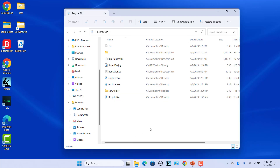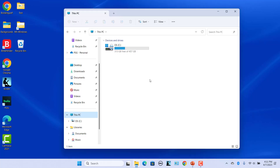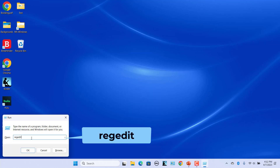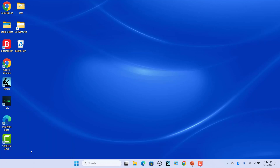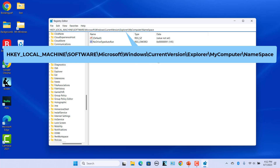Add Recycle Bin to This PC in File Explorer. This PC was earlier called My Computer. Here you can explore the computer drives and manage the content on them. You can add a Recycle Bin shortcut to This PC using the Registry. Press Windows + R to open the Run command, enter regedit, and click on OK or press Enter. The Registry Editor window opens. Enter this address in the address bar and press Enter.